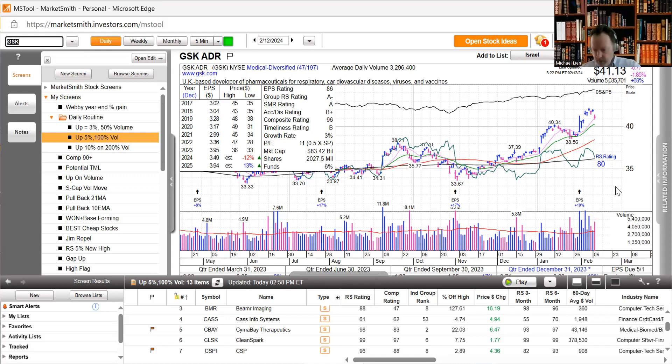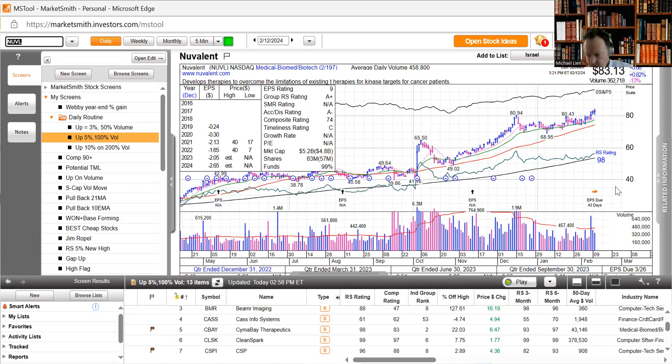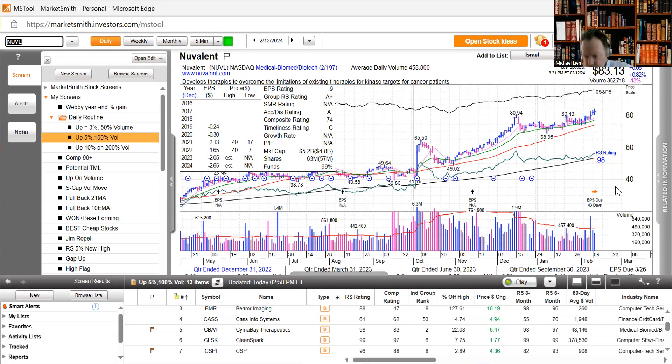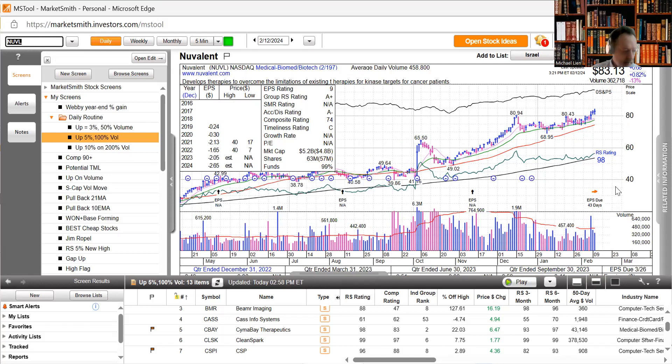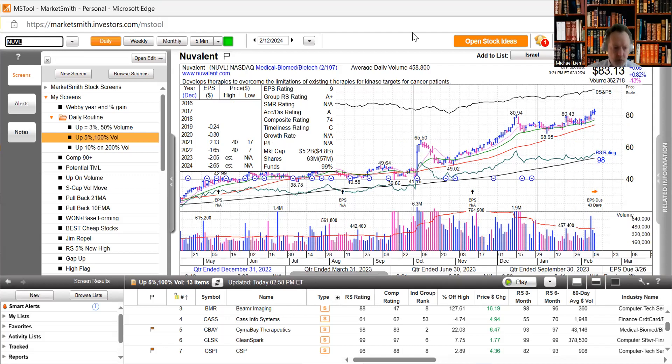Finally, Neurocrine announced the initiation of the Phase 2 portion of the ALCOVE-1, a Phase 1/2 clinical trial of NBL-655 for patients. It's up 0.82%. So that's everything on our news.